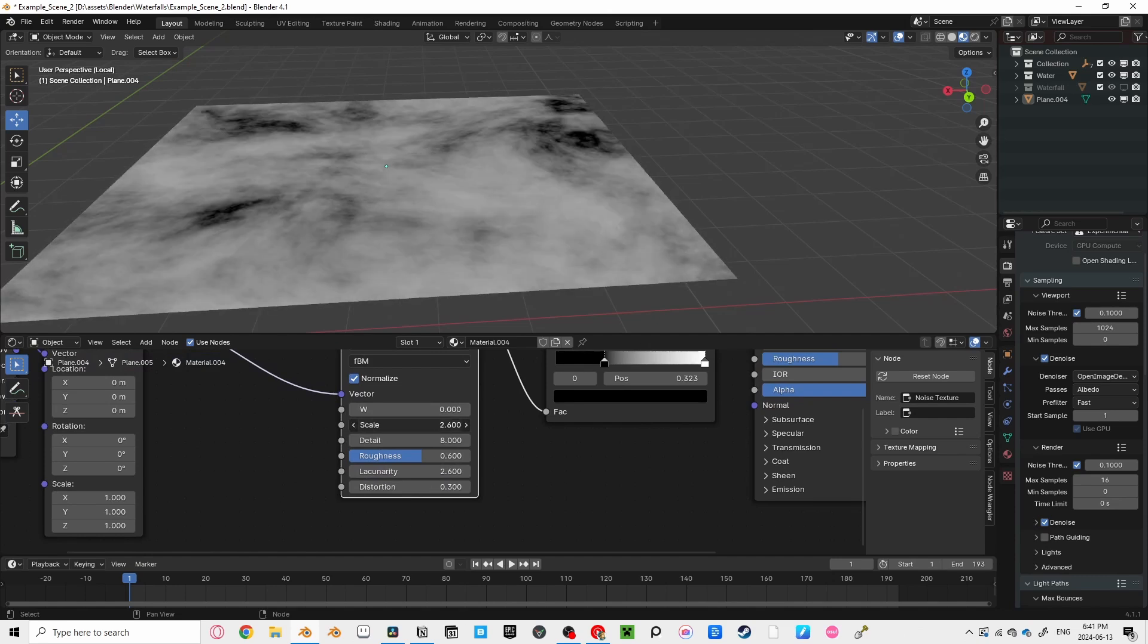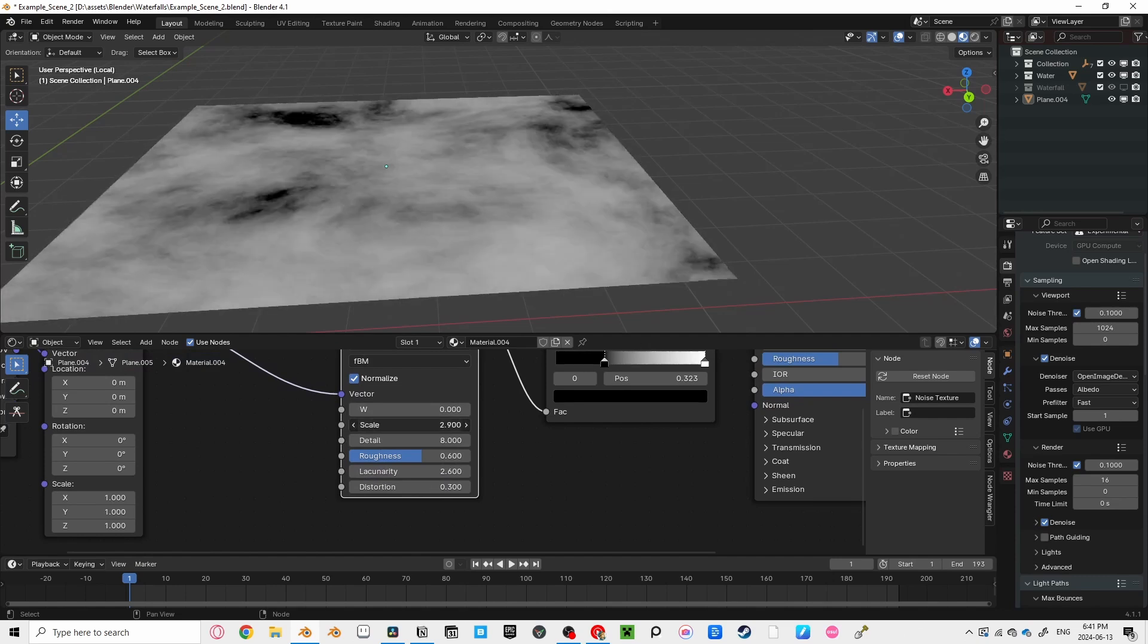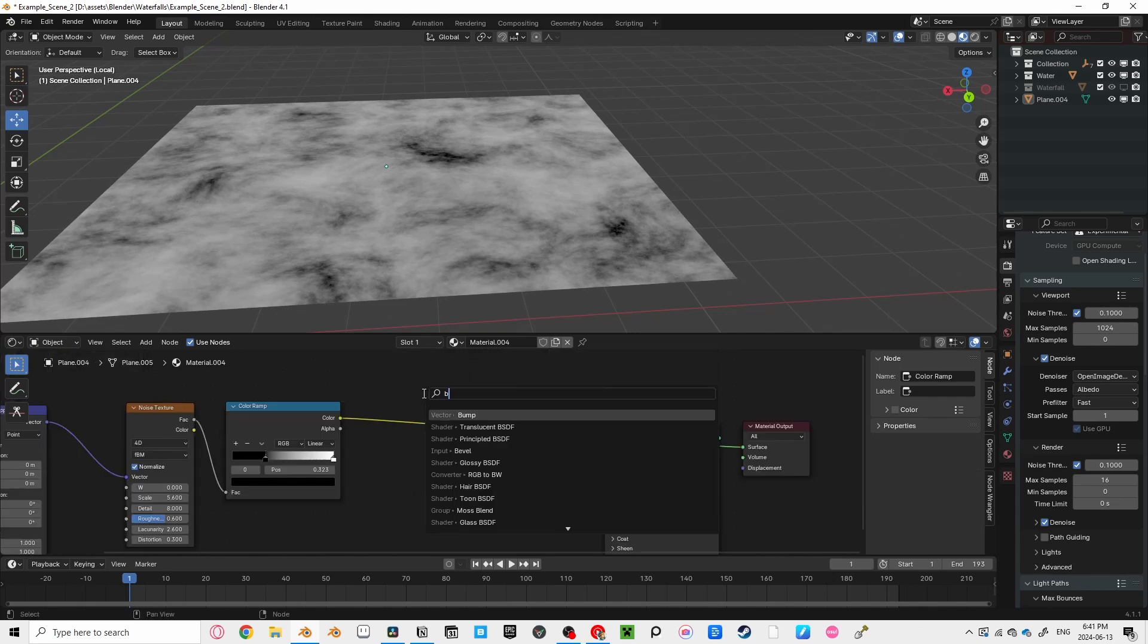If you want bigger waves, decrease the scale, and if you want smaller waves, increase the scale and the roughness.